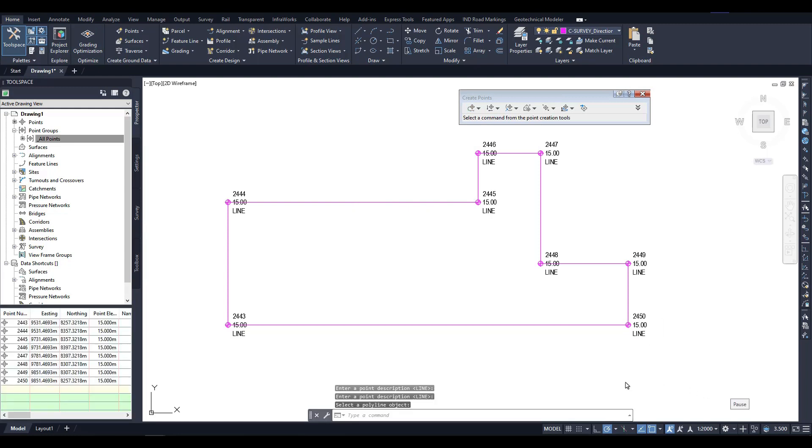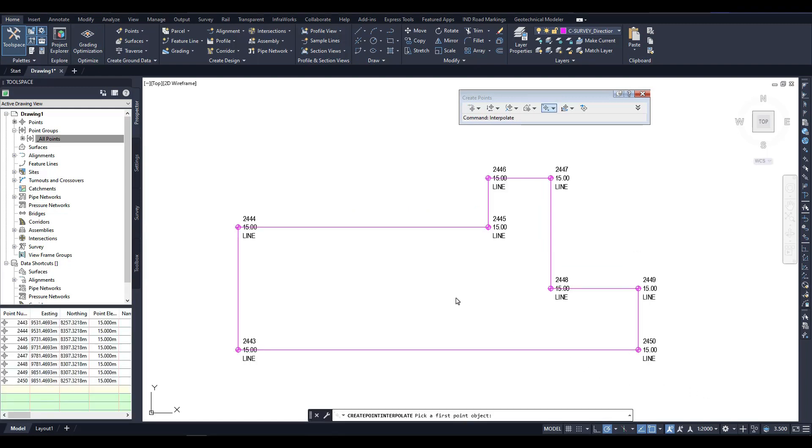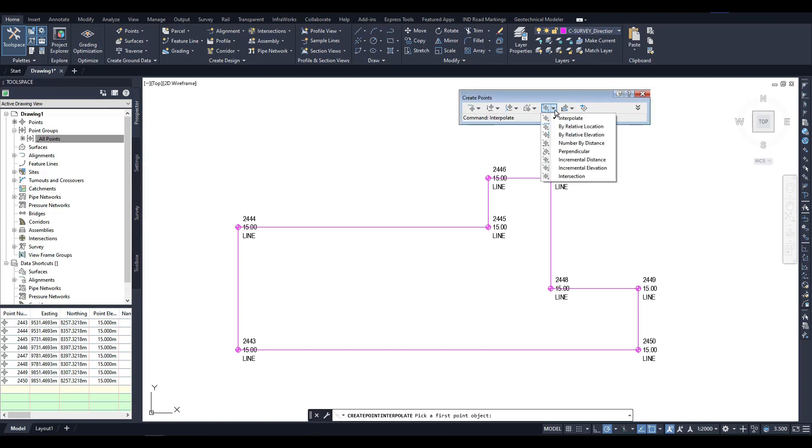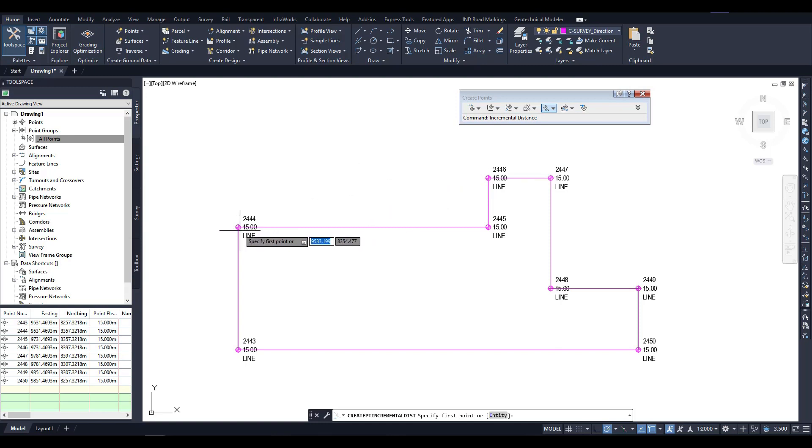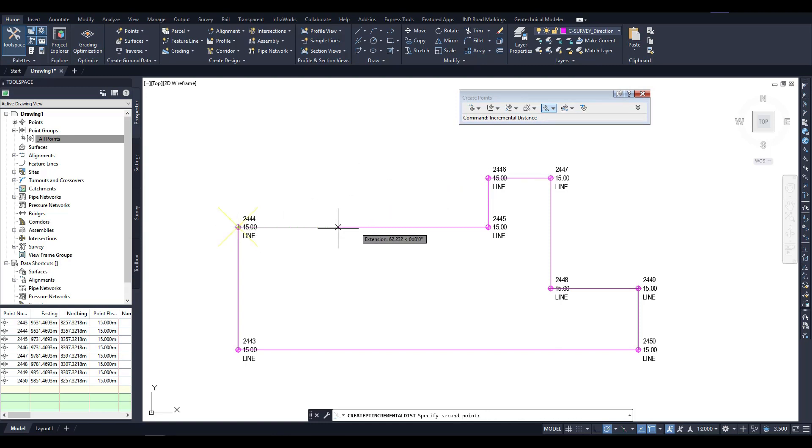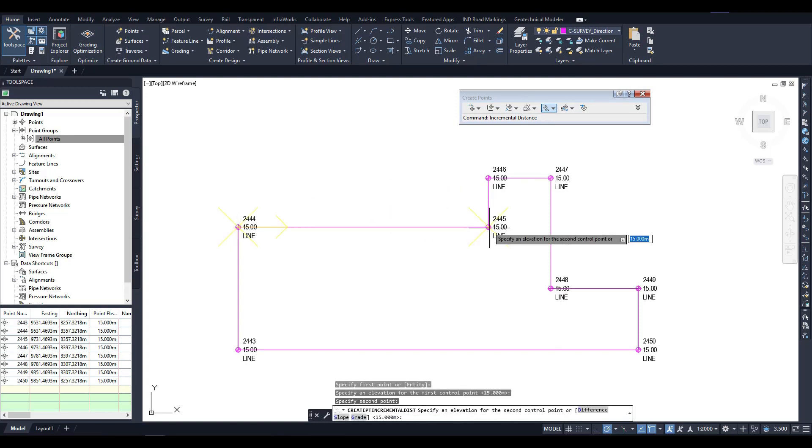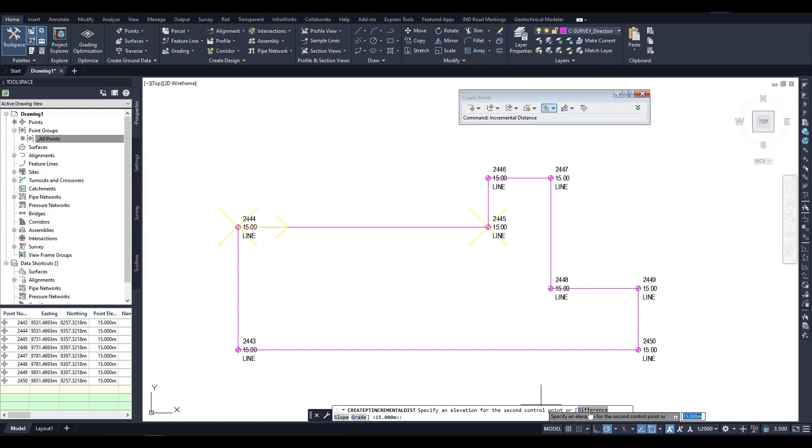To add points on a segment, we can use the Incremental Distance command. Firstly, I select the first point and confirm the elevation, then I choose the second point and confirm its elevation with the Enter key. In this command, there are several options available to calculate the elevation, which we can choose from.